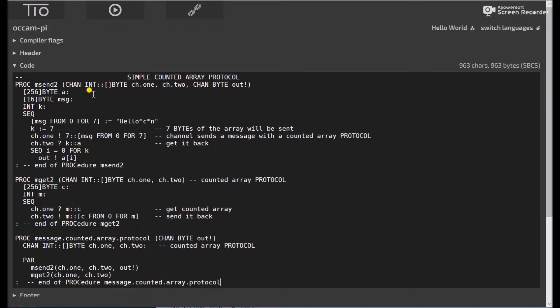So what this allows you to do is to send a variable length byte message. And you can specify the number of bytes with this integer. And then you can have whatever you want in your byte vector.